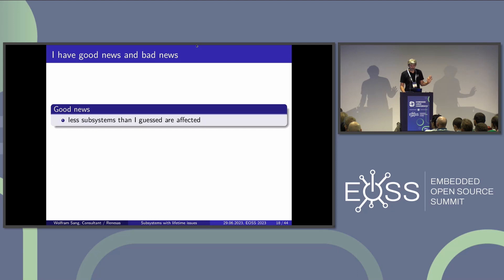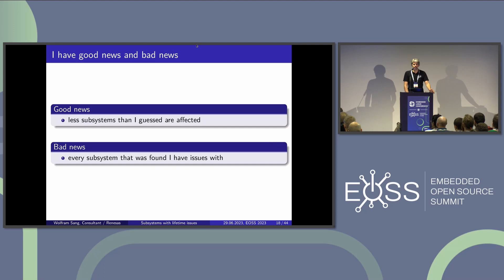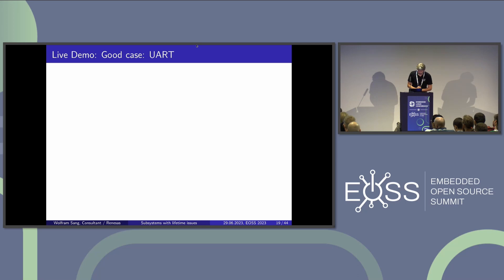The good news is I got fewer hits than I anticipated, so I can actually show you all of the hits in this talk. But the bad news is that although they all have some kind of protection, I still have issues with them, and more or less they all need fixing. Okay, I'm brave — I will do live demos. What could go wrong?